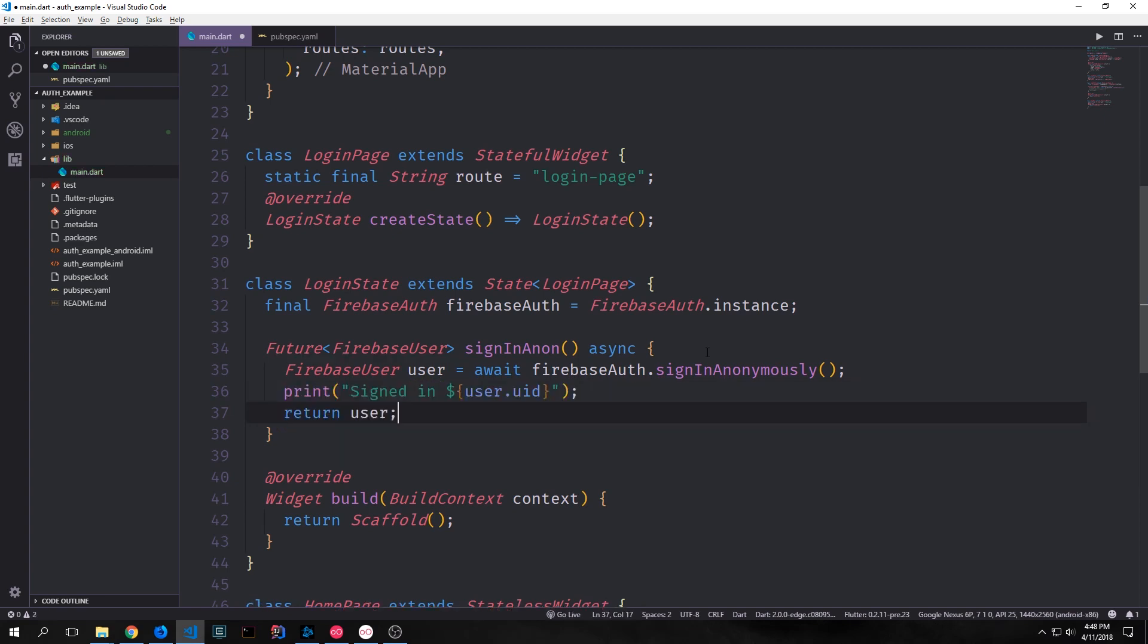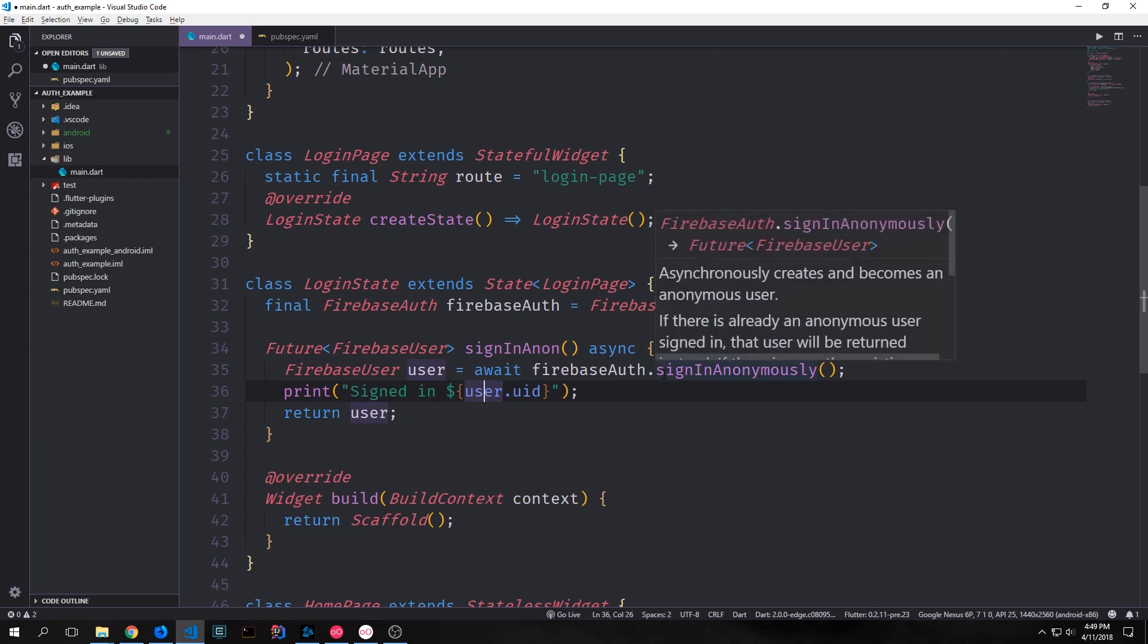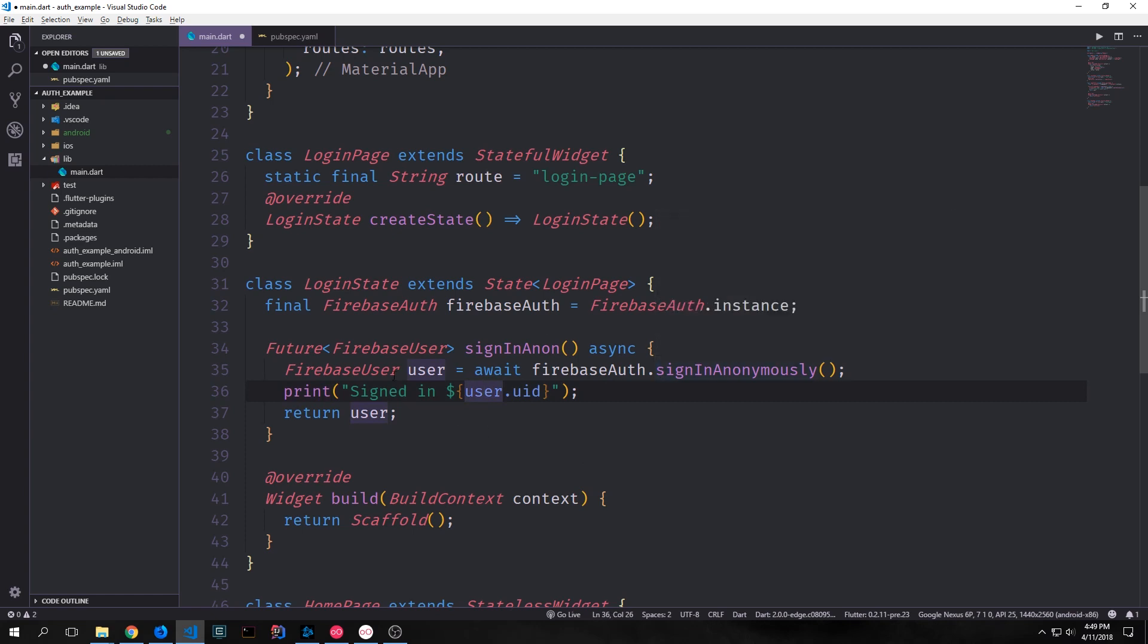And then we can use that user in other parts of our application. So I'm going to print out signed in and then we'll take the user and we'll get the unique user id for this user and print it out. And then we'll return our user from this function.